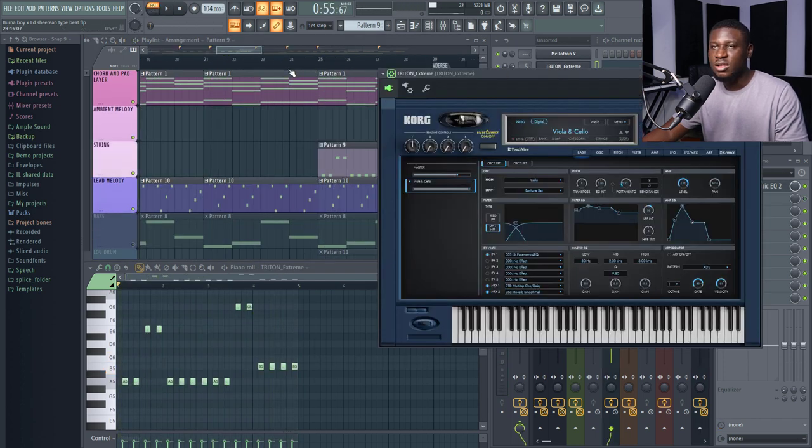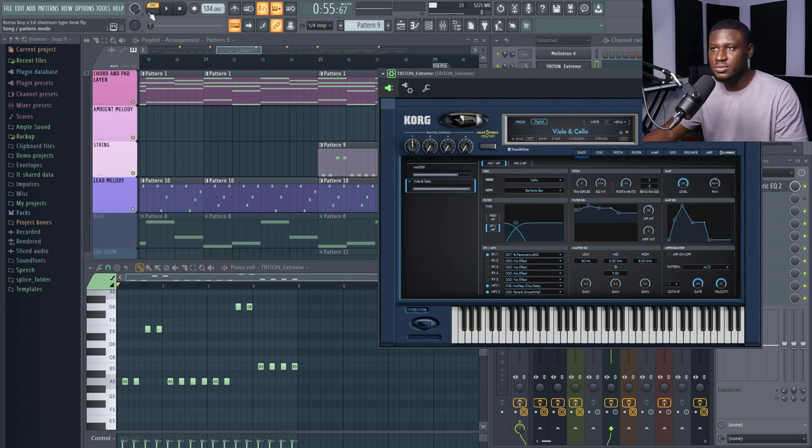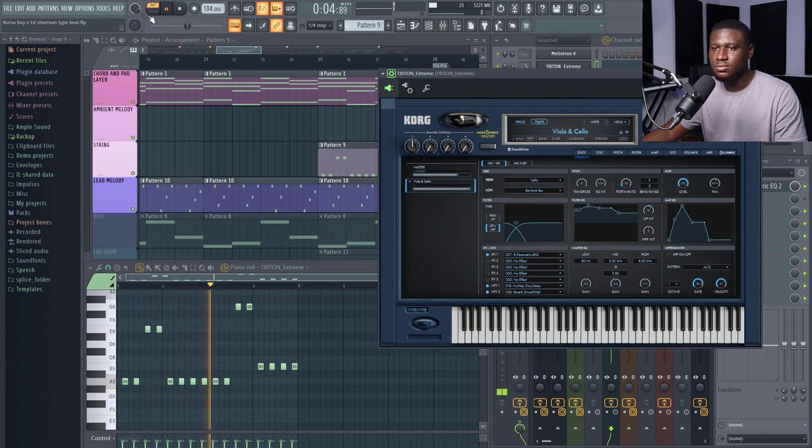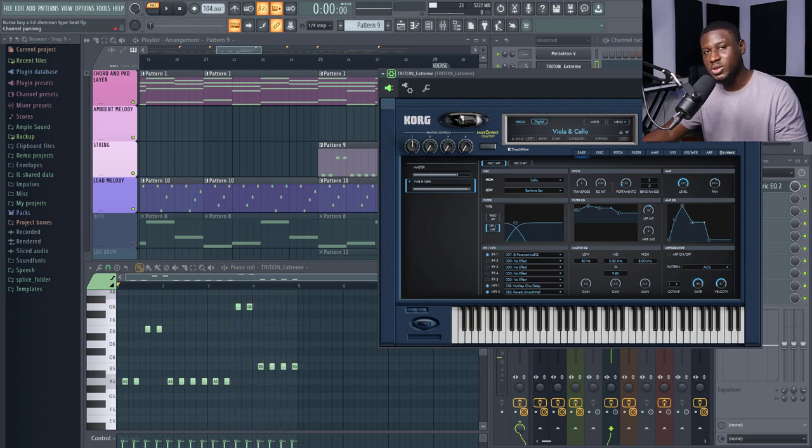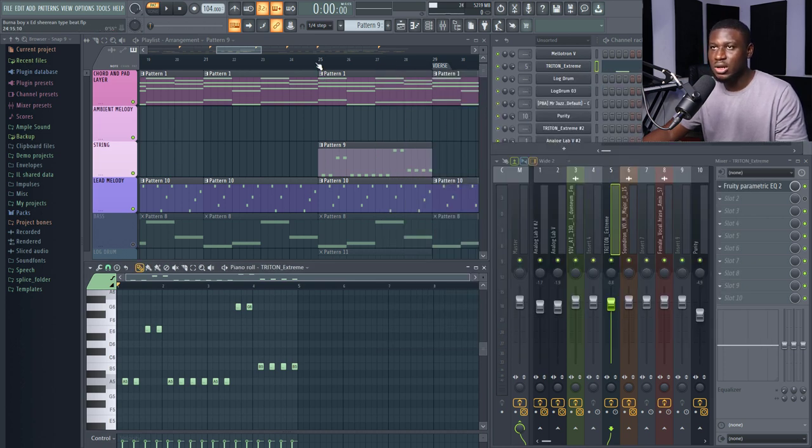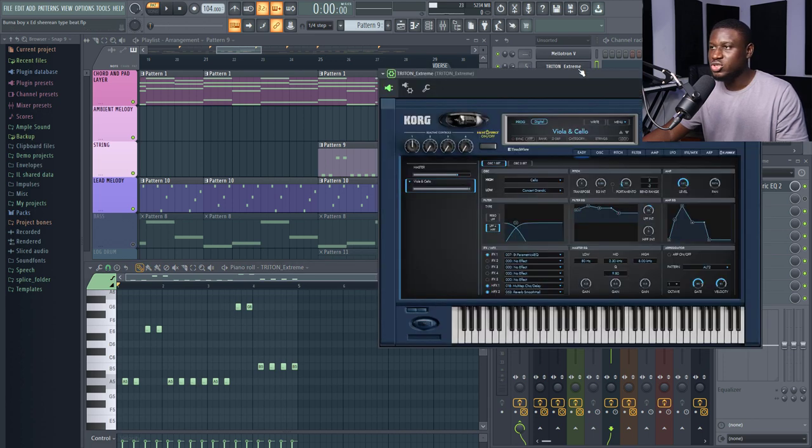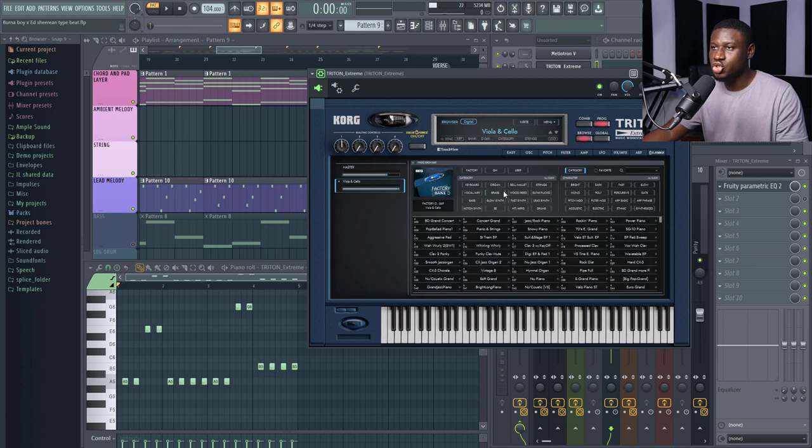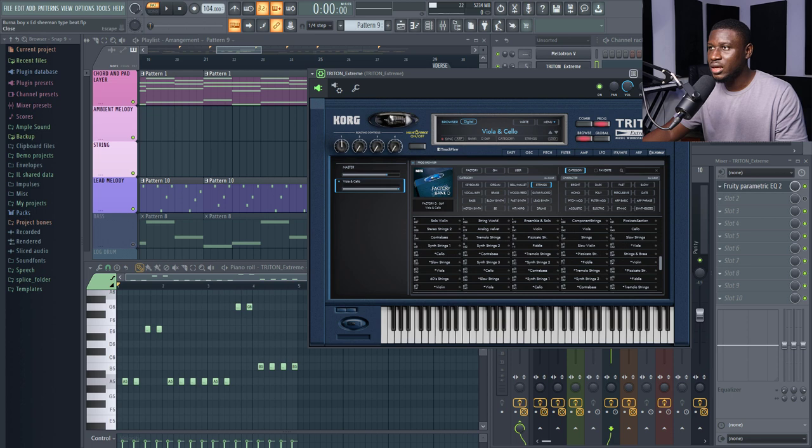So the next sound which exists in the hook of this beat is the strings. Alright, this is how it sounds. It does help to build a little bit of tension in the beat. And it exists mostly in the chorus for that particular reason. And it was played with Kontakt Triton Extreme. Kontakt Triton Extreme is one of my favorite VSTs. The Viola and Cello presets under the string section. If you click the string section, you can find it right here.